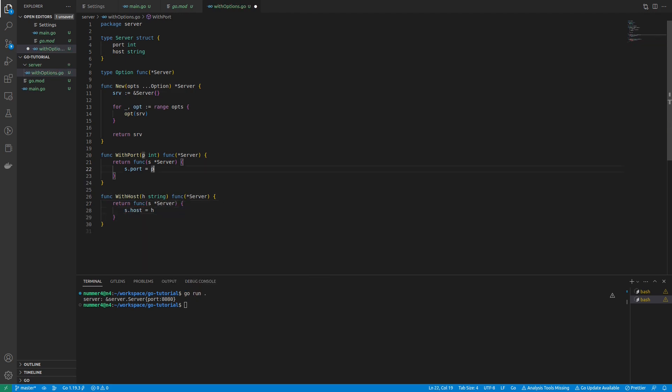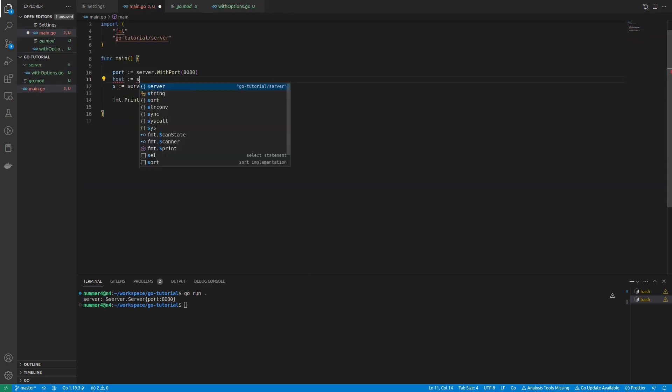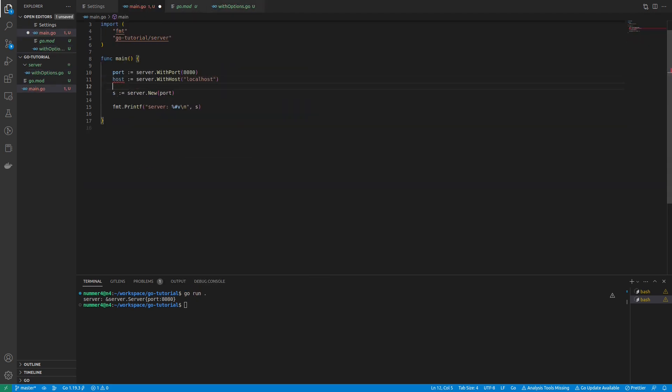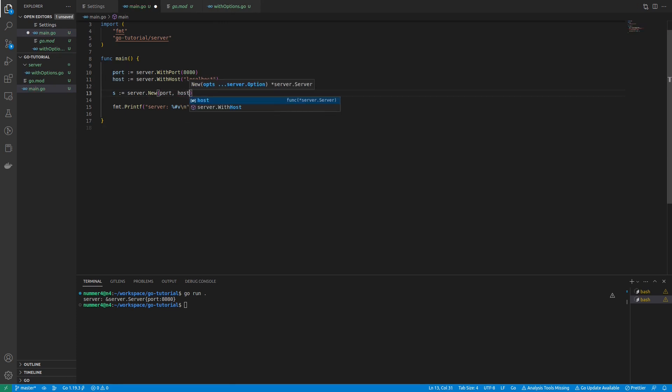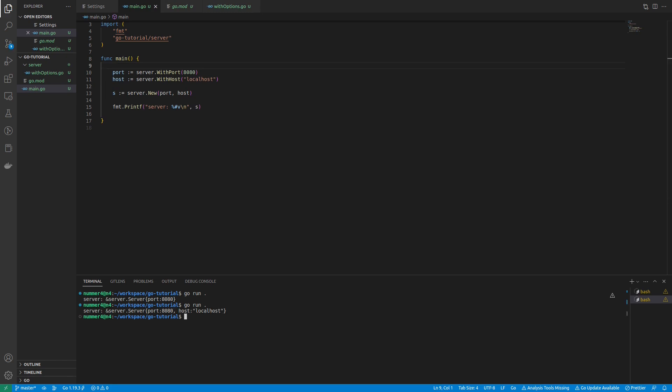Consider liking the video or subscribing if you want to support the channel. As you can see, the server struct will be printed with the new field.